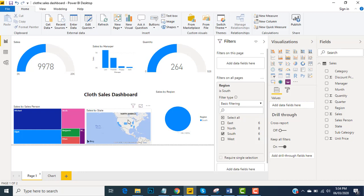When you apply filter, all pages will connect to each other and will be performing dynamically. And on the other hand, if you put the same filter into the page level filter, you can see the effect only on that page on which you have applied the filter.